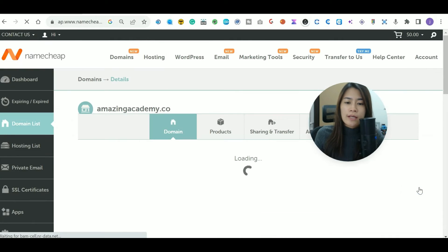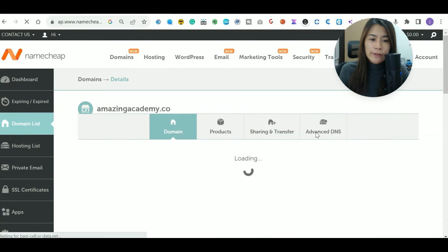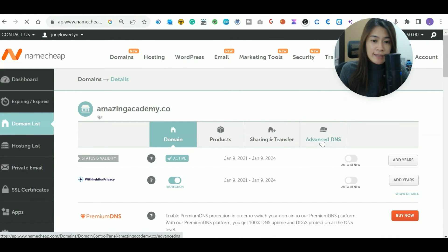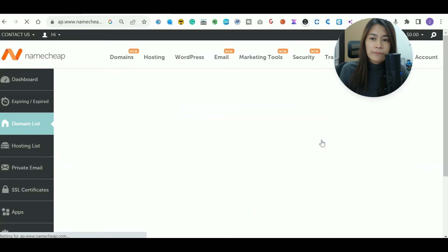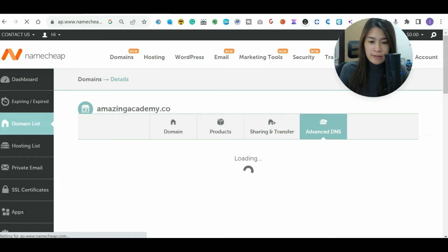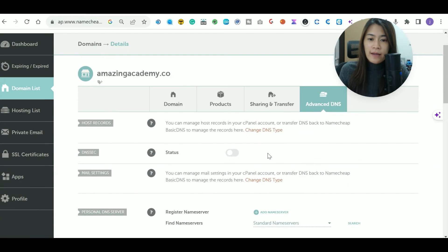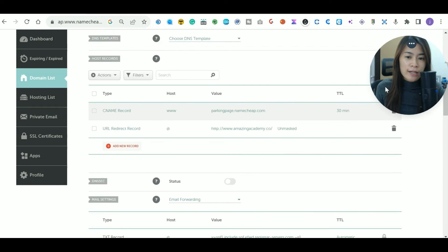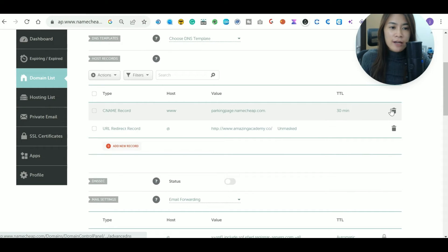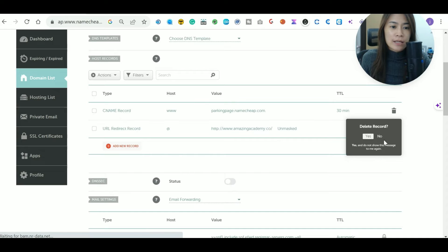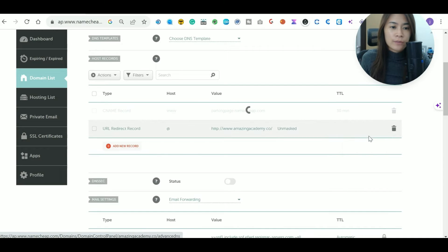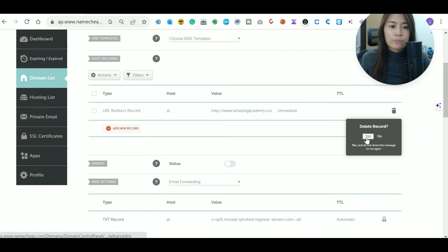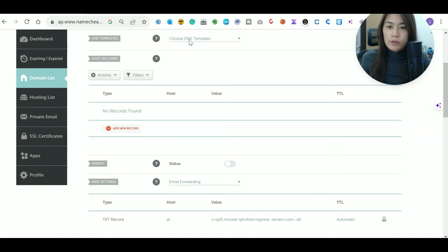Once you're managing that domain, click on the 'Advanced DNS' tab. You'll see all the existing DNS records displayed there. I want you to delete all of those existing records — whatever you currently have, just delete everything.